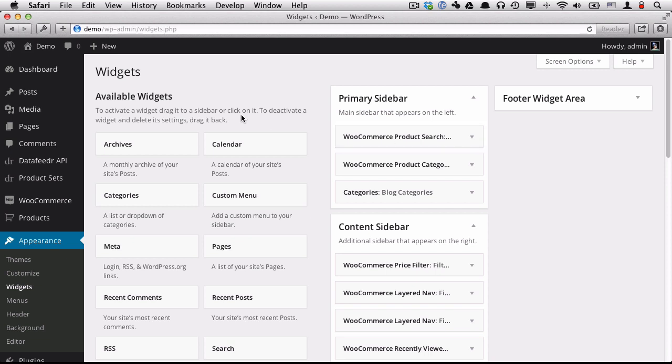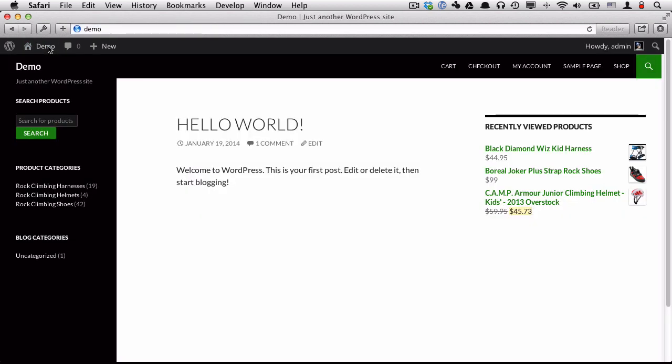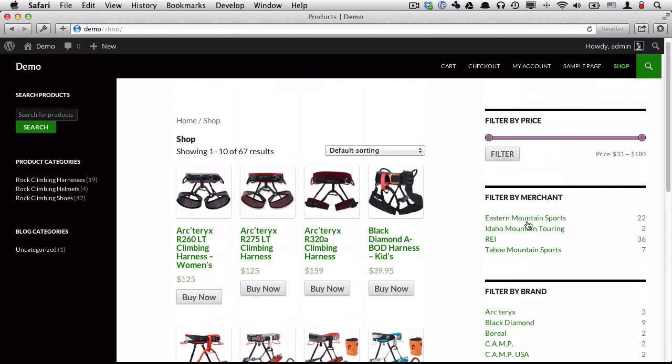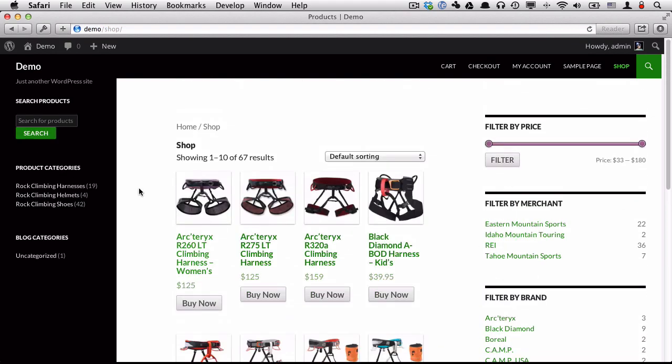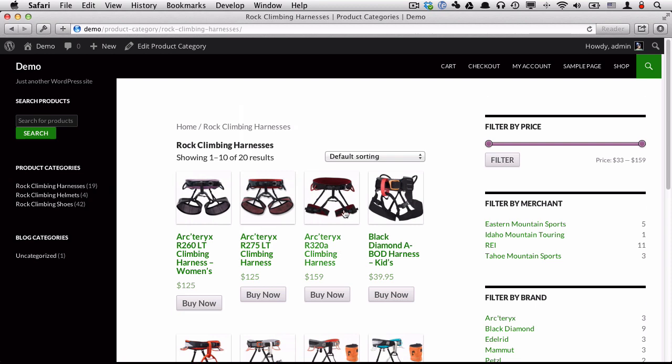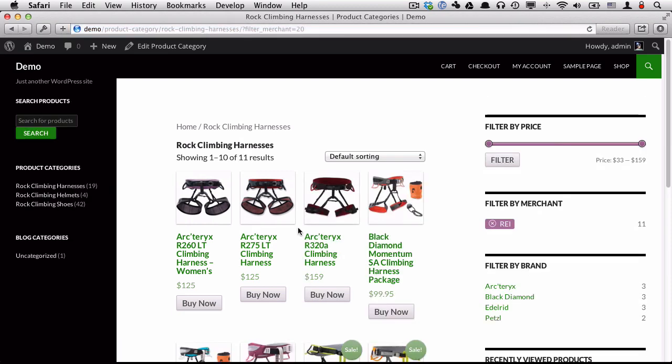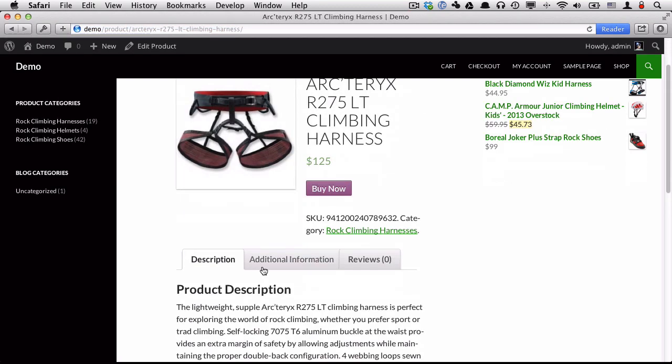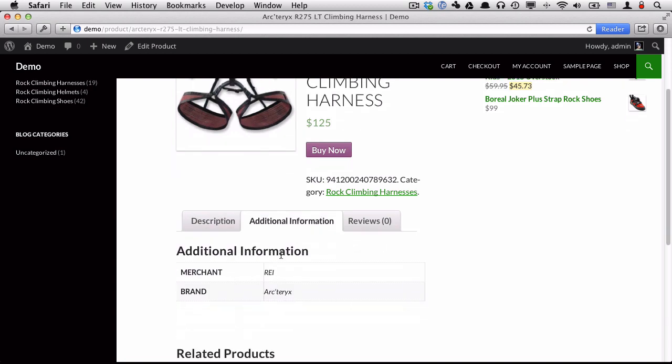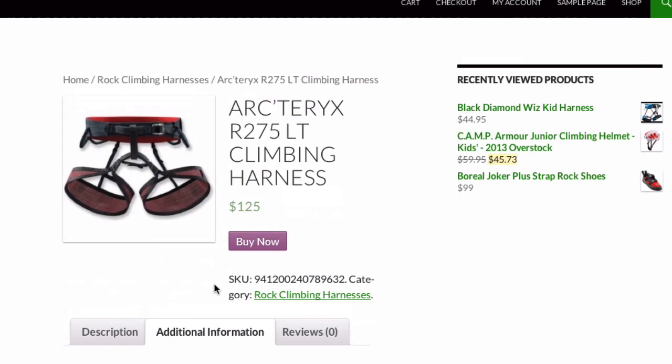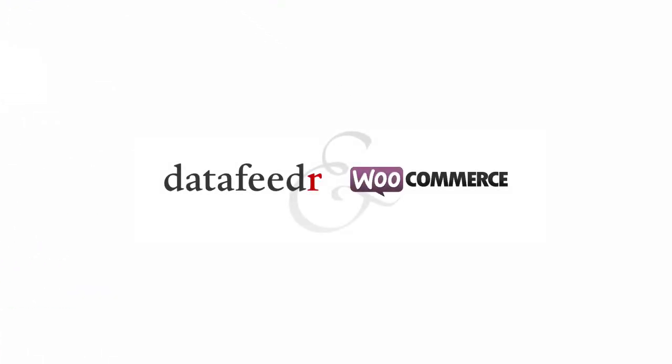Now that we're done setting up our widgets, let's take a look at our website. Here we have our homepage. We go into our shop page. We have our filters. We have our product categories. We can filter the results, view our single product, as well as additional information. Thanks for watching the screencast about our new WooCommerce integration plugin.